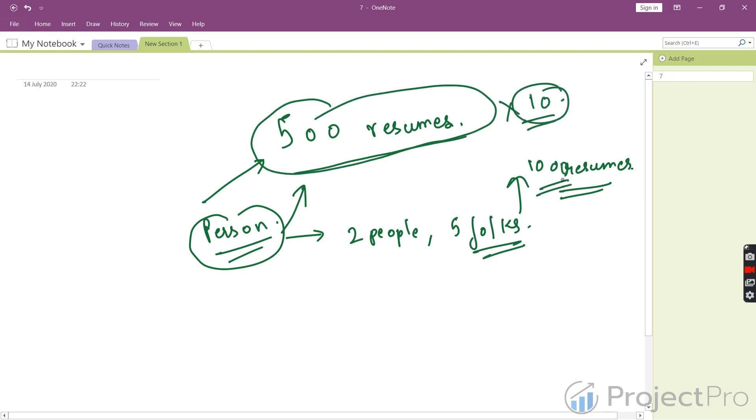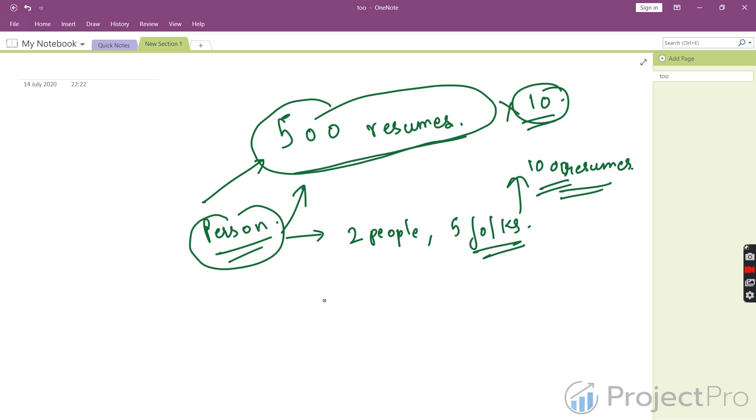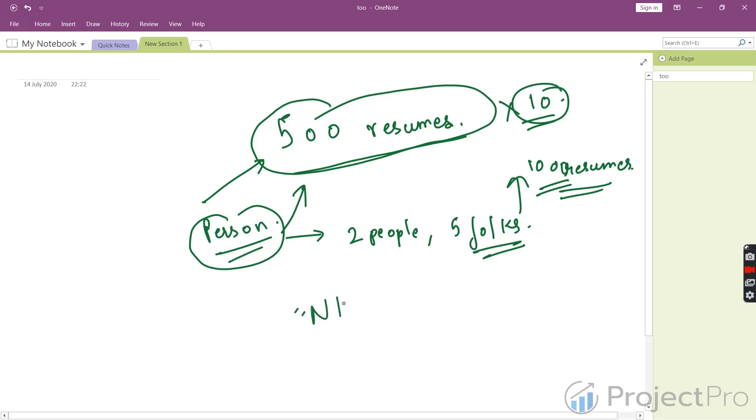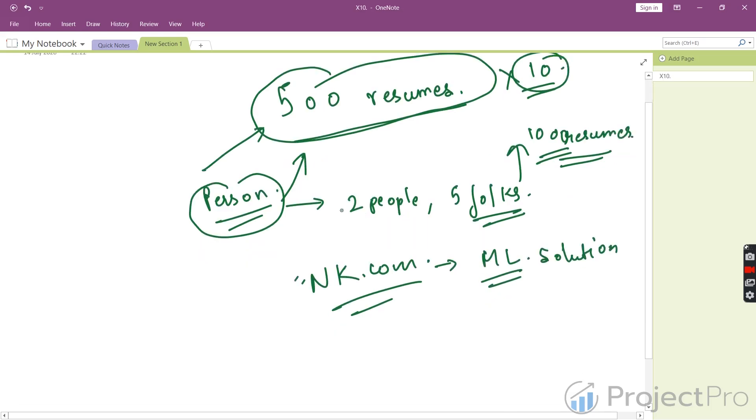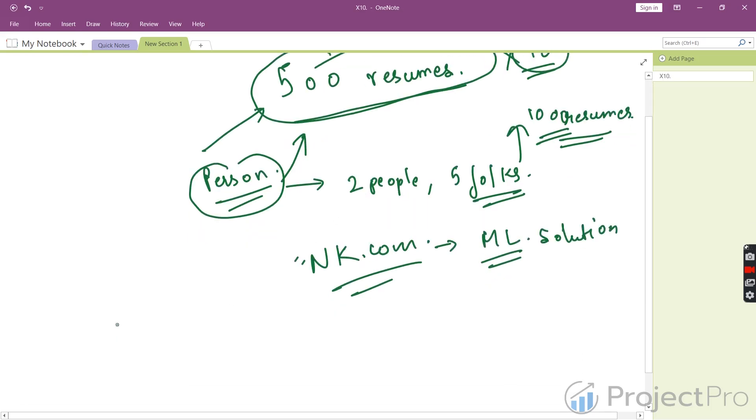1000 resumes per person is very hard to do in a day. You might get complications like someone missing a resume, missing a skill, or incorrectly identifying the location. As a result, nk.com wants us to build a machine learning solution which can go through all these resumes—500, 5000, whatever the number—coherently and find entities from them.